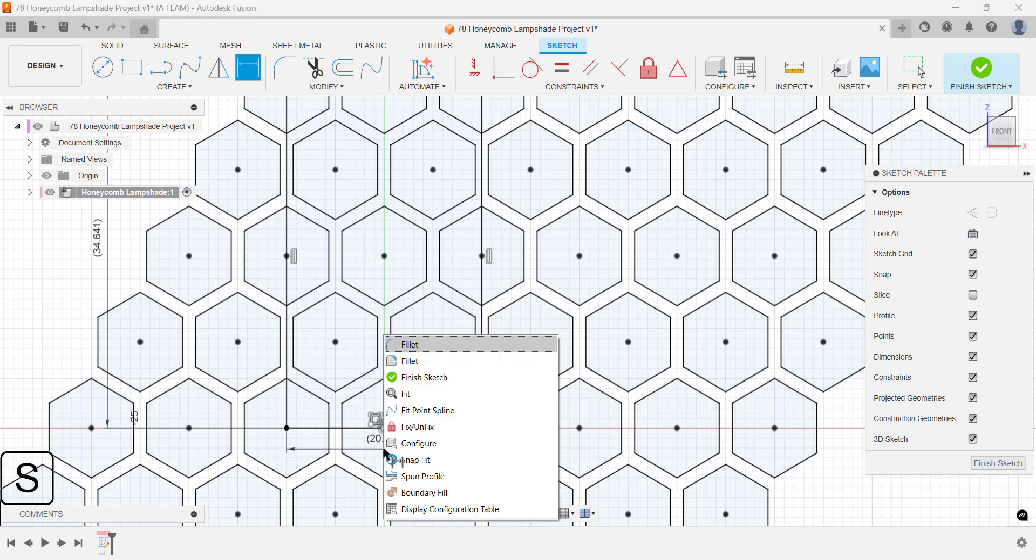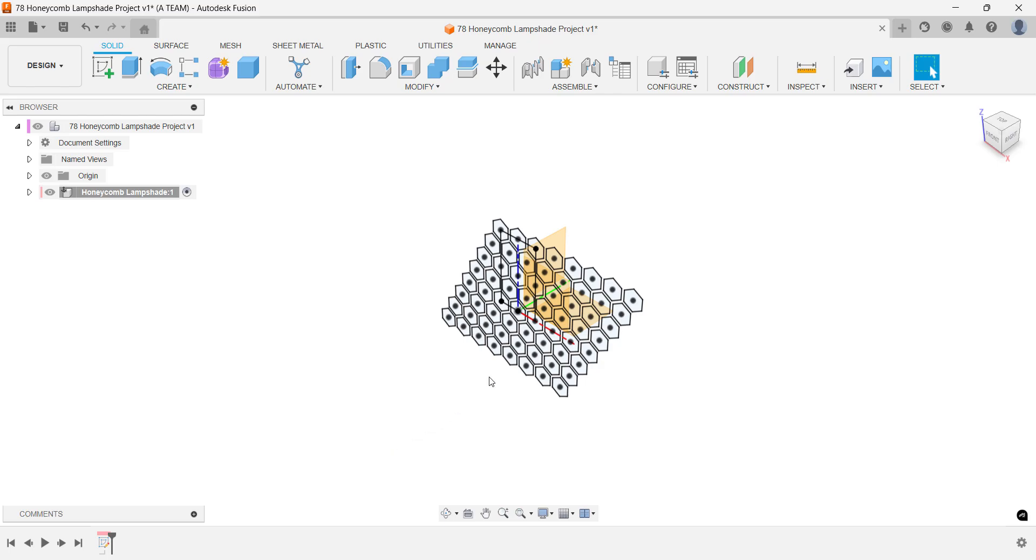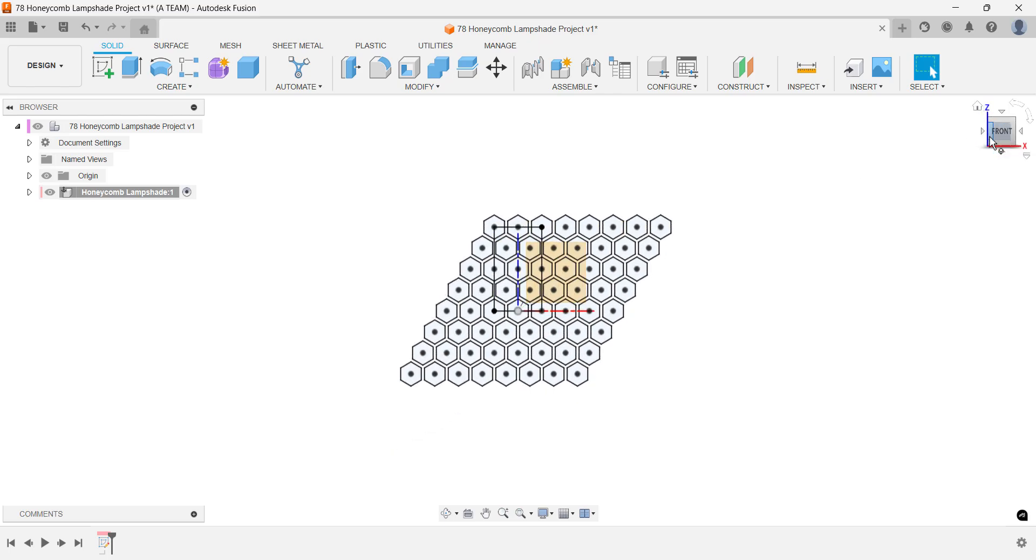These dimensions reflect design choices you've already made, so editing them won't affect the geometry. Go ahead and finish the sketch, then switch to the front view.